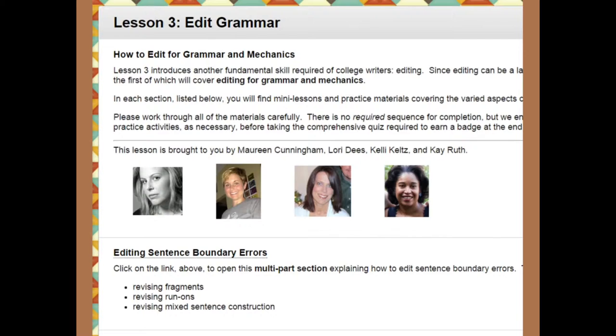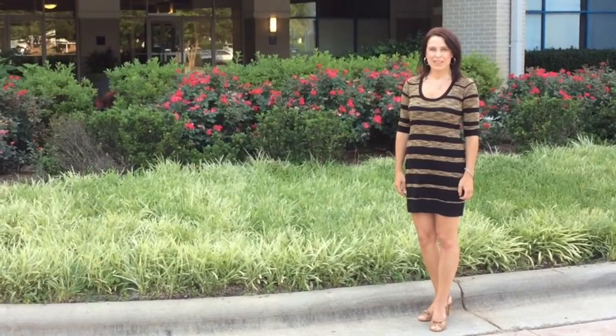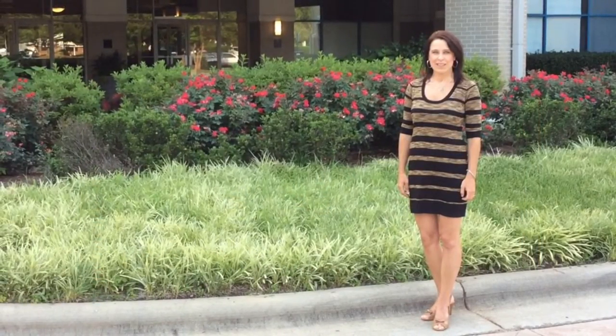I also contributed to Lesson 3, Edit Grammar, by creating the video lessons for revising mixed sentence construction. I hope you find all of the lessons useful.